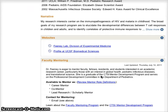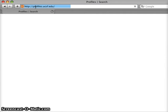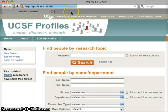And here's her faculty mentoring experience. Check it out for yourself at profiles.ucsf.edu.